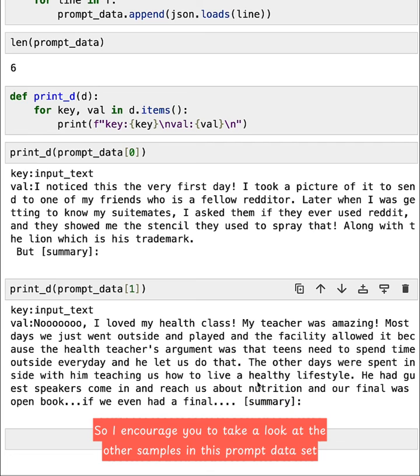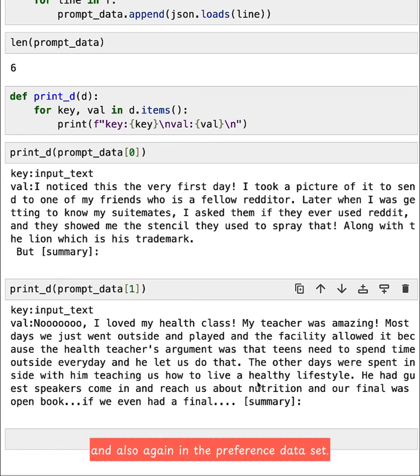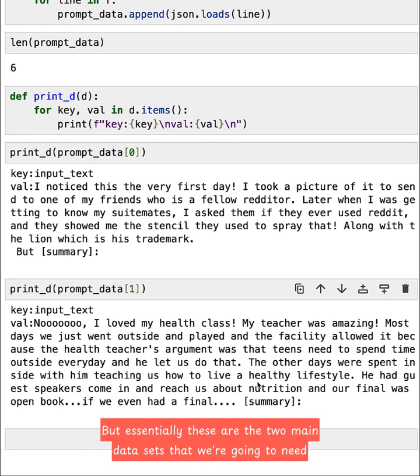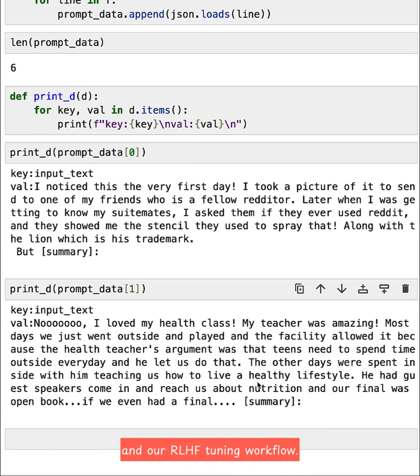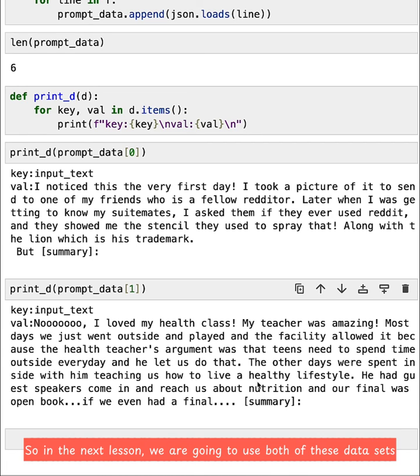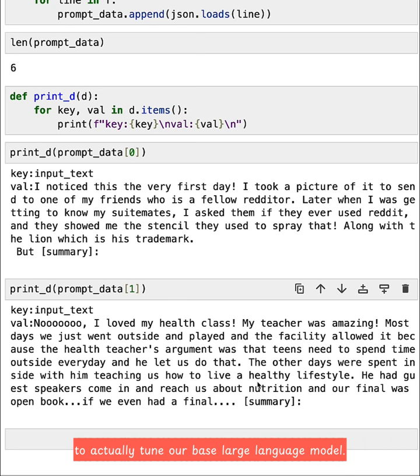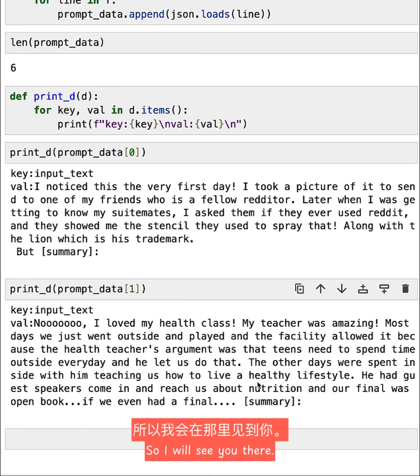So I encourage you to take a look at the other samples in this prompt dataset and also again in the preference dataset. But essentially these are the two main datasets that we're going to need in our RLHF tuning workflow. So in the next lesson, we are going to use both of these datasets to actually tune our base large language model. So I will see you there.